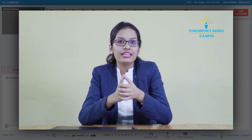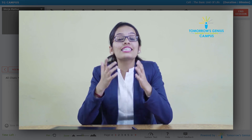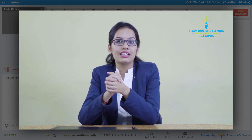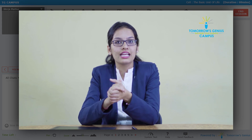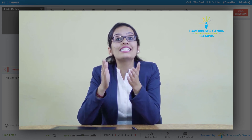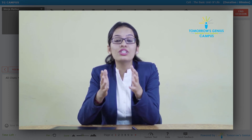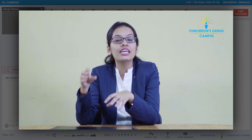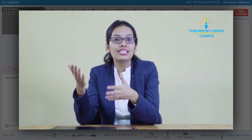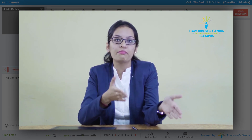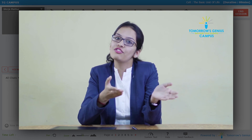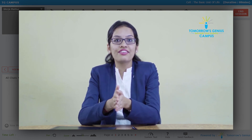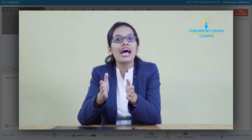There is one more organelle — the centriole. Centrioles are present in animal cells but absent in plant cells. Their function is cell division. There is a proper mechanism of cell division in animal cells, but such a mechanism is not present in plant cells because of the absence of centrioles. These are the differences between the plant cell and animal cell.